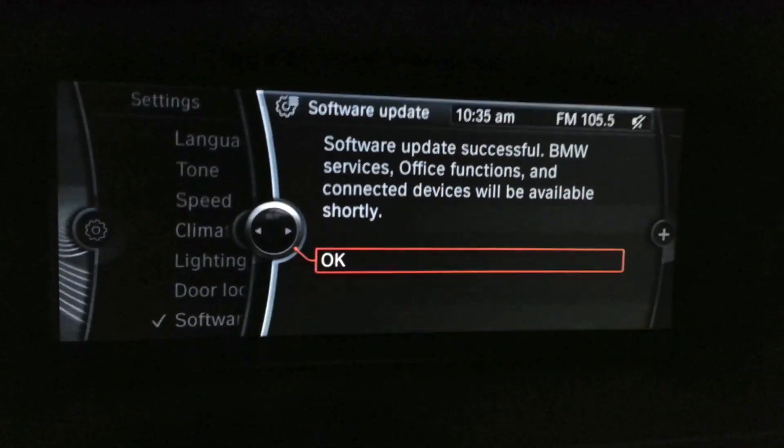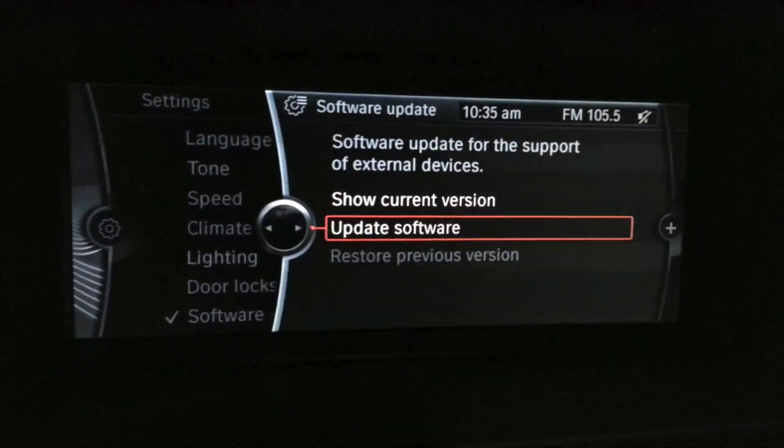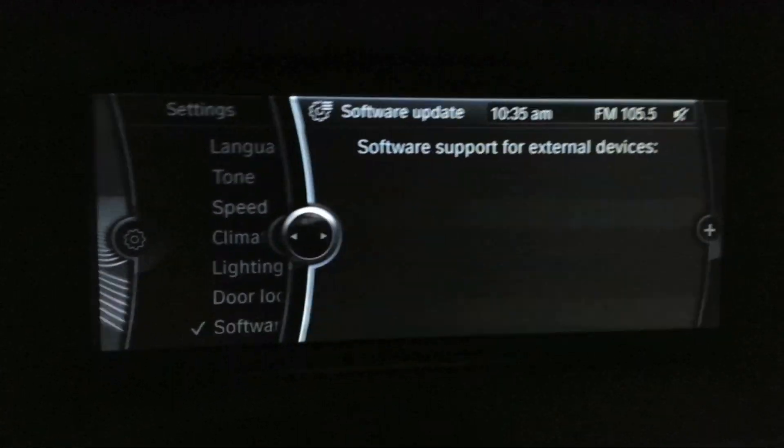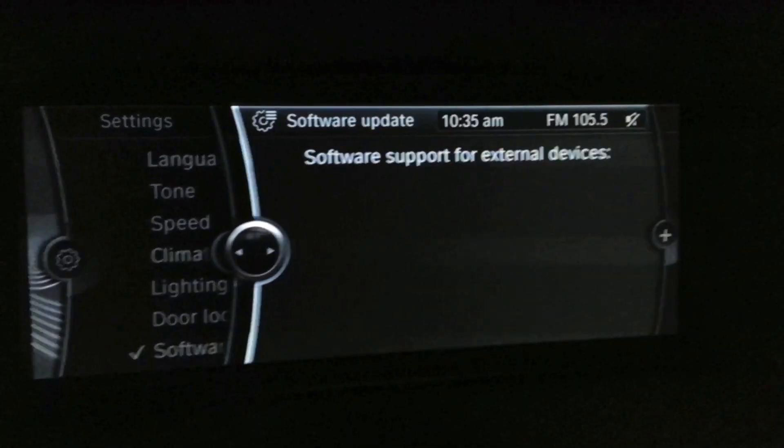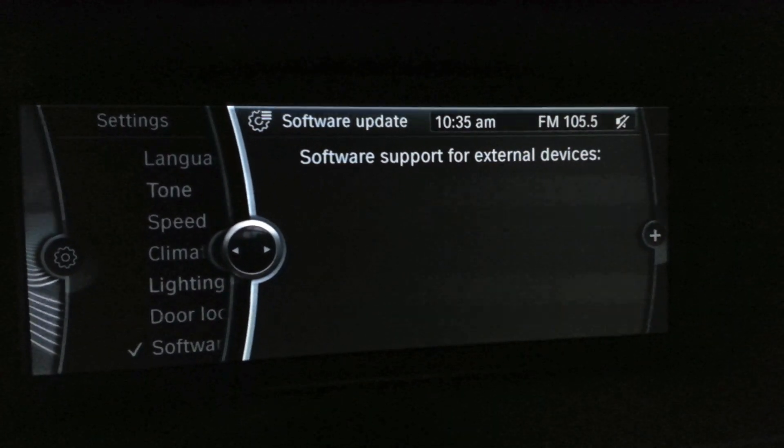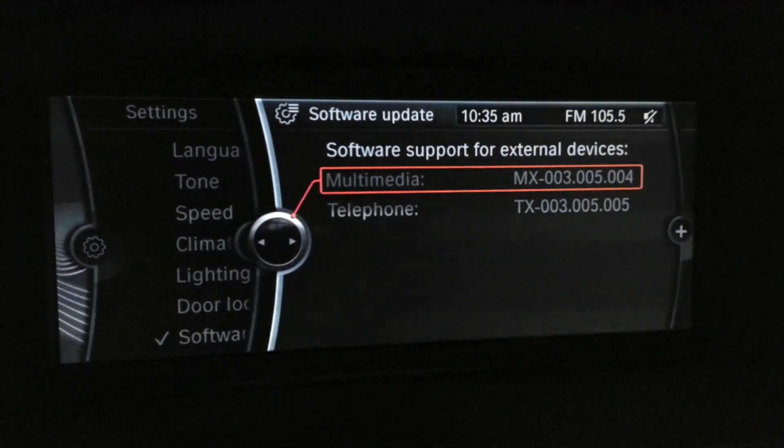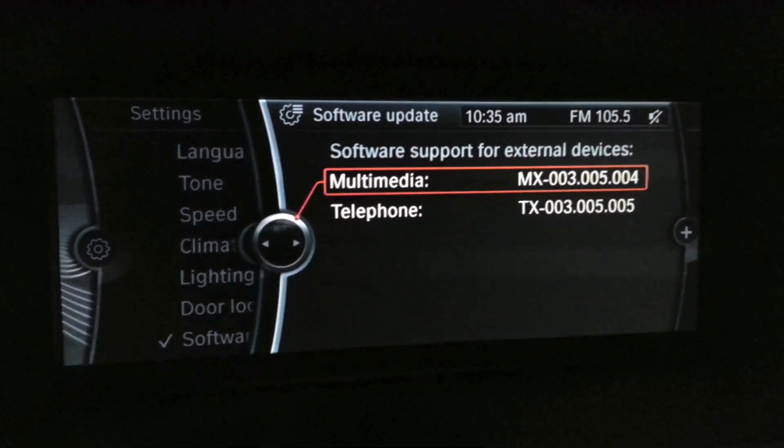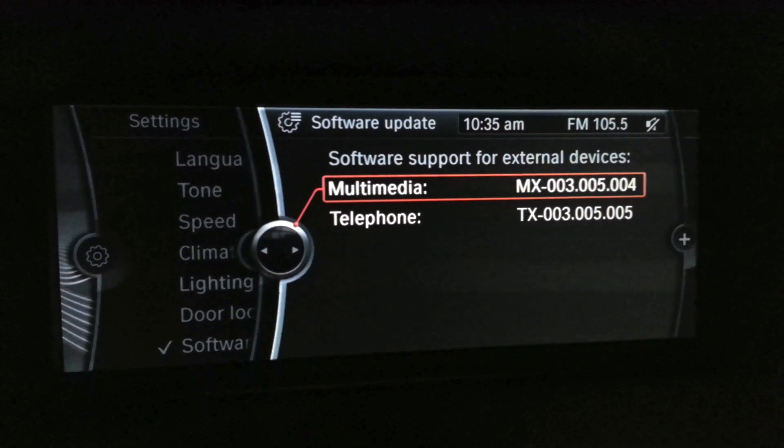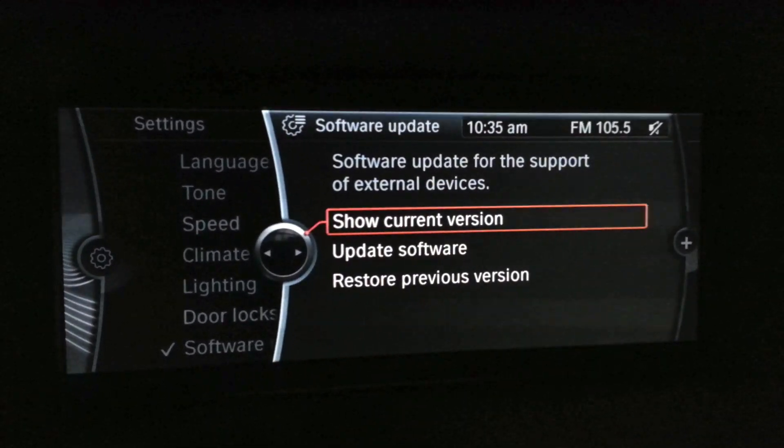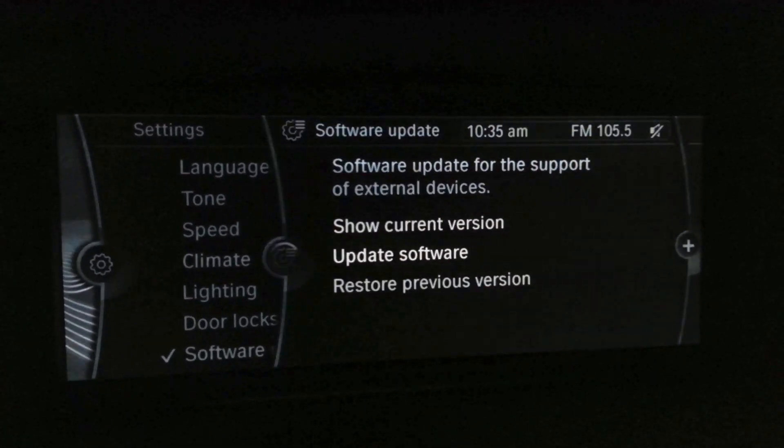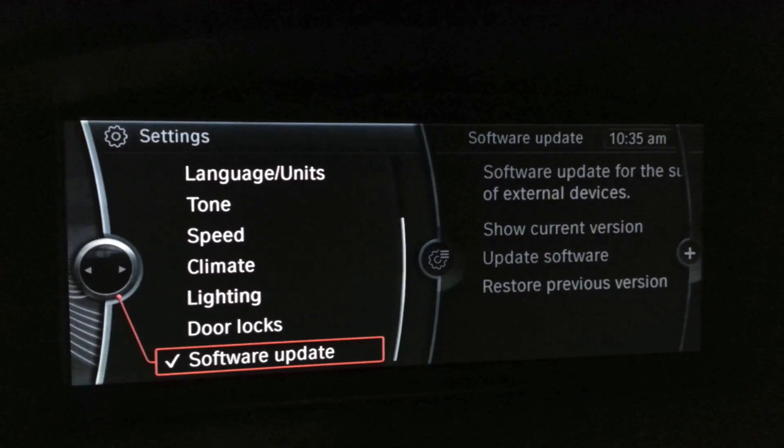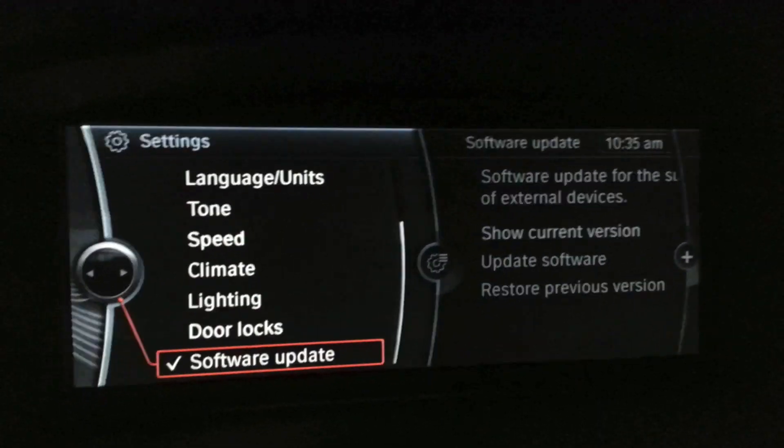I'll show the current version now. There we go. All set. At this point, you can take the USB drive out and you're ready to go. Thanks for watching.